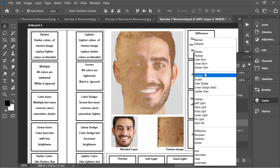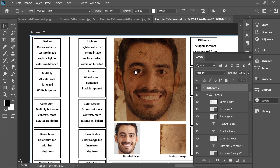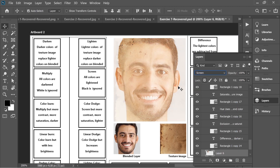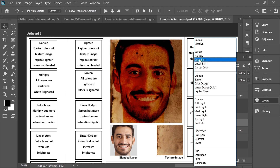Next is Multiply. As you can see, the image comes through but it's darker — as dark as the darkest area in the blended image. Screen is the exact opposite: the image comes through but it's lighter, as light as the lightest color in the blended layer.